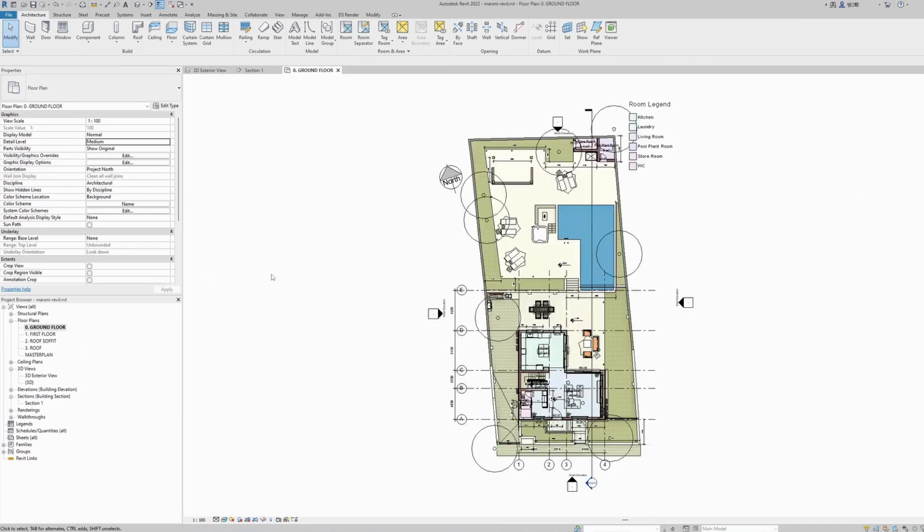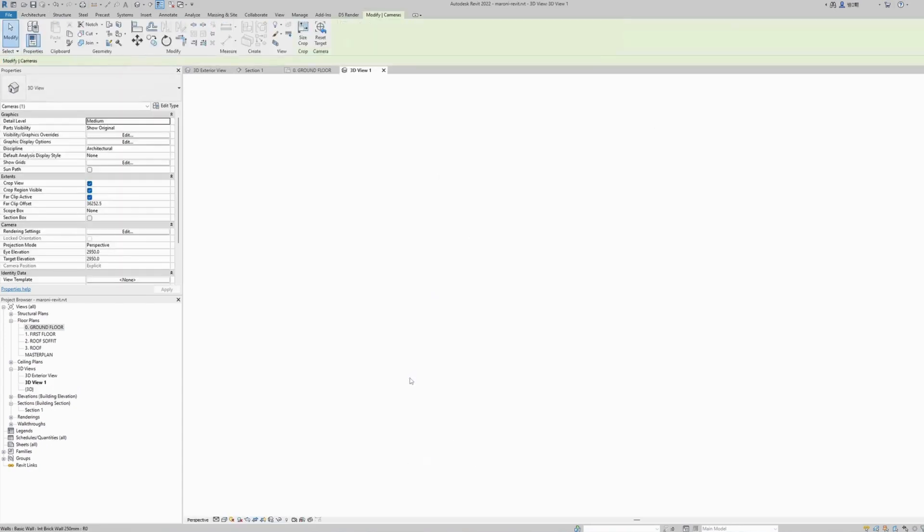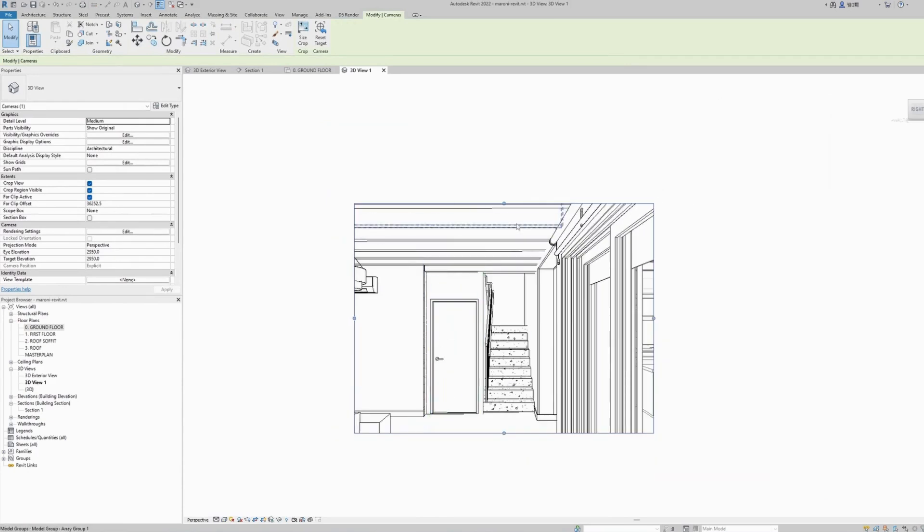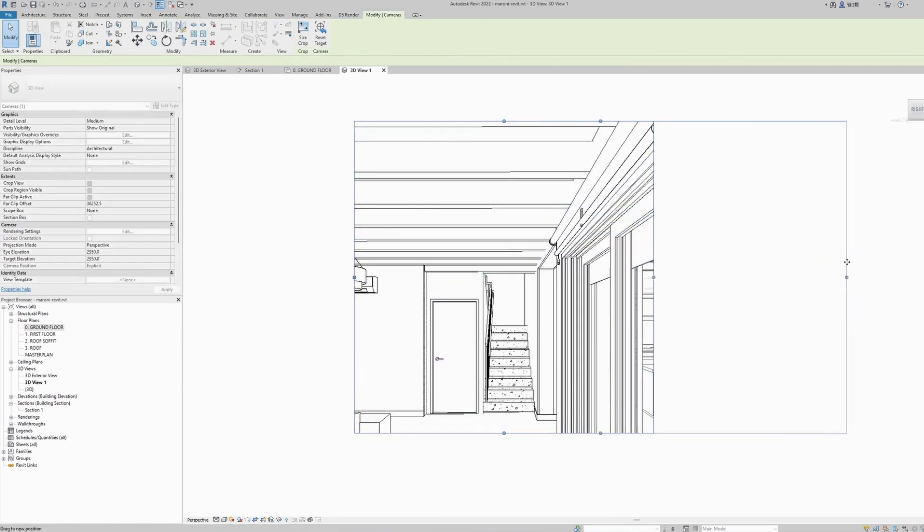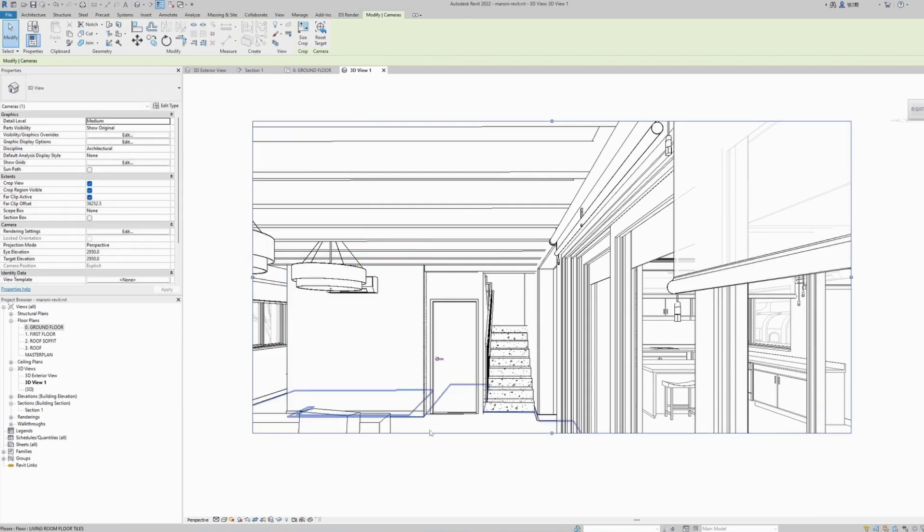Now our first impression will be to place our camera at the location where we want the section to be located. The problem is if we do this, the camera is too close to the actual building. Even if I make the window larger, it doesn't look quite similar to an actual sectional view.